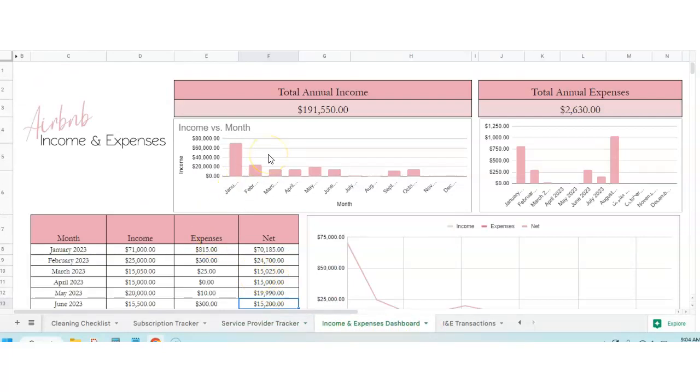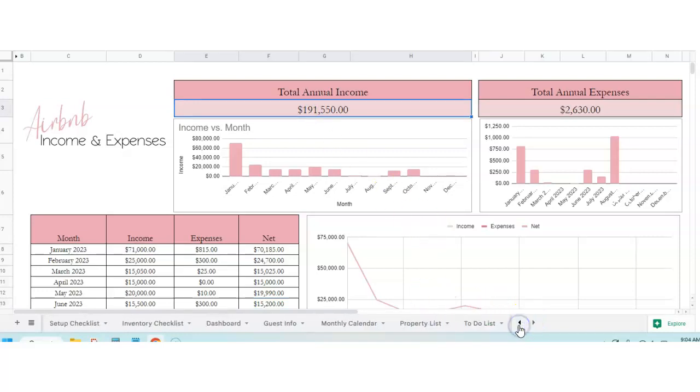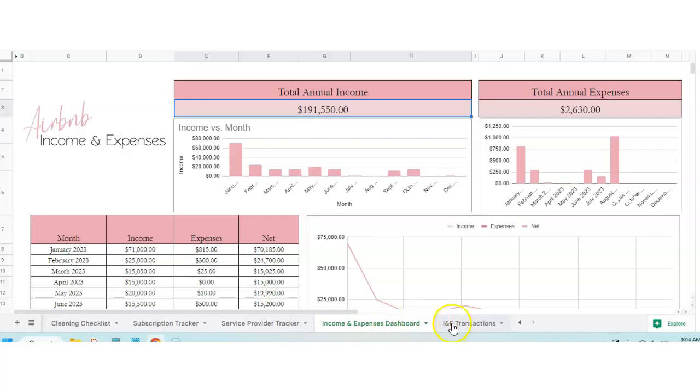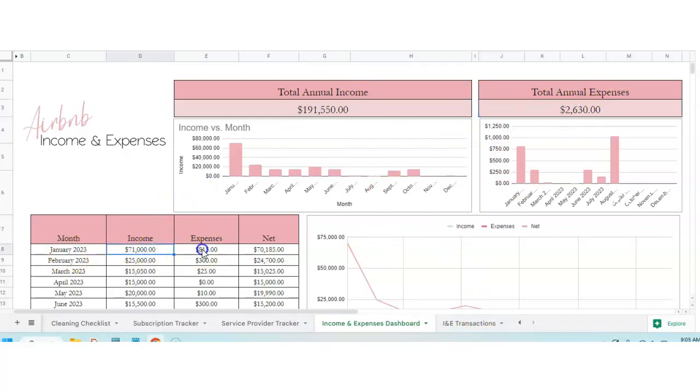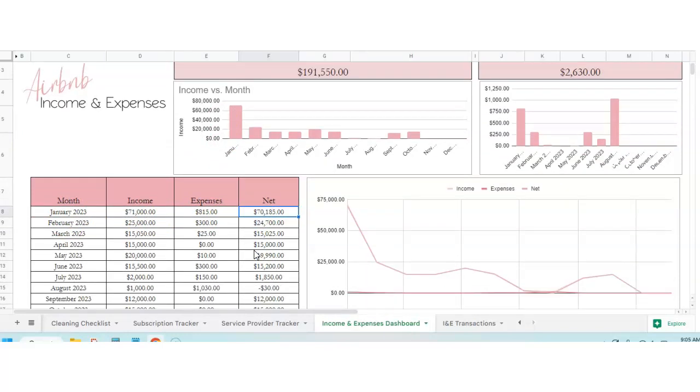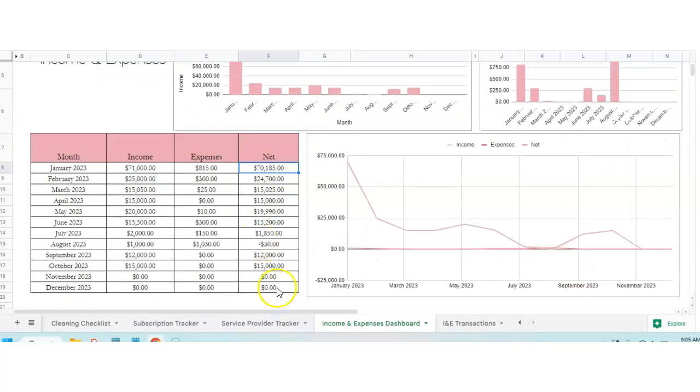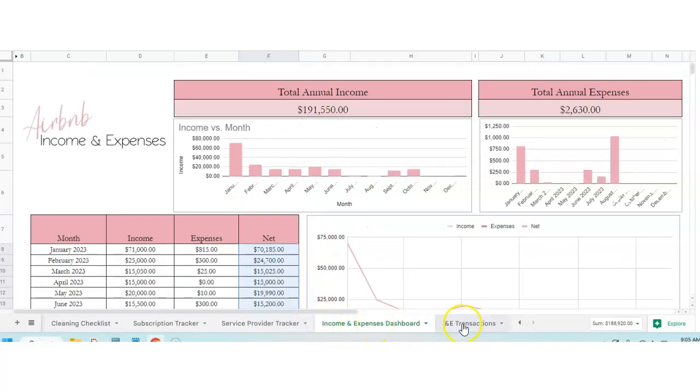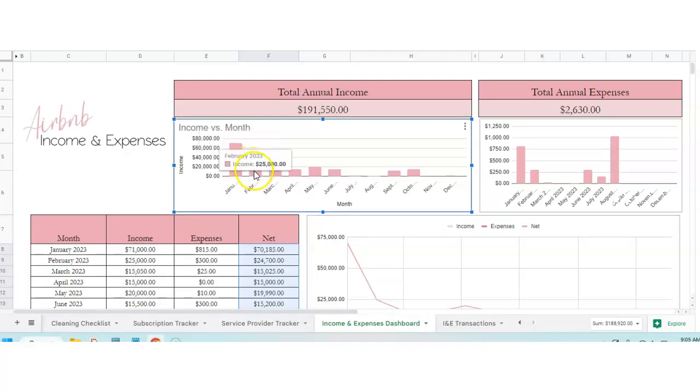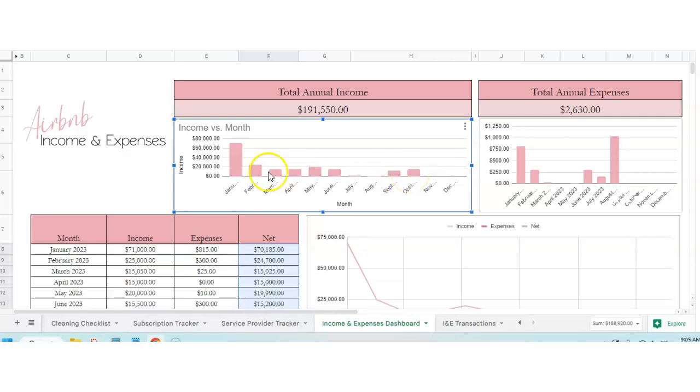Airbnb income and expenses. This is helpful to keep up with your bookkeeping for the year. It'll keep up with your total annual income. Now, I will tell you, this does not communicate with the guest info tab. You're going to have to manually put in everything for the income and expenses. This is a totally separate little thing. This dashboard communicates with the transactions and that's it. It'll show you your total annual expenses, your monthly income versus expenses, and then this is your net profit. You can just highlight this all here and it'll show you your net profit. And then of course you can click in here and slide your cursor over everything here and then it'll show you your monthly income.